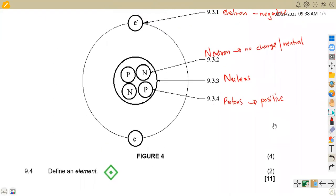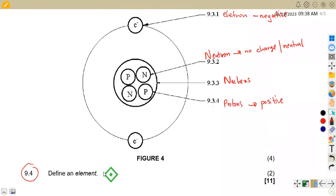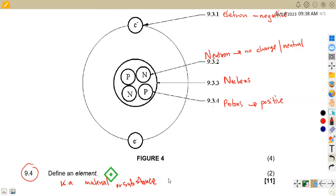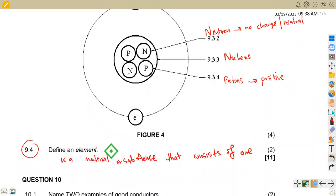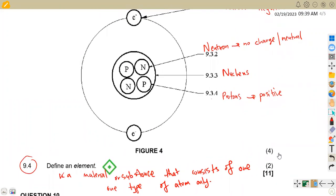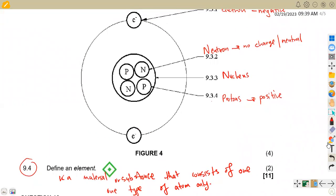The last part, question 9.4, asks you to define an element. An element is a material or substance that consists of one type of atom only. So an element consists of one type of atom.